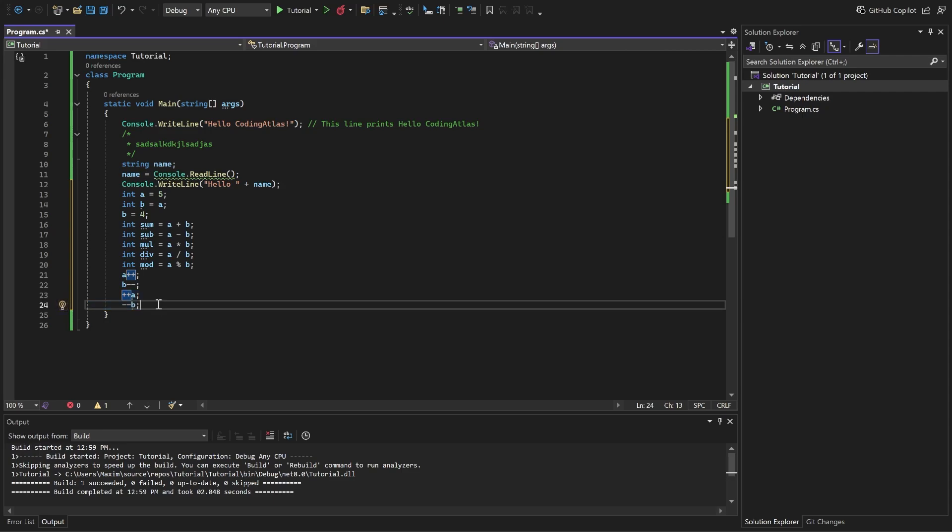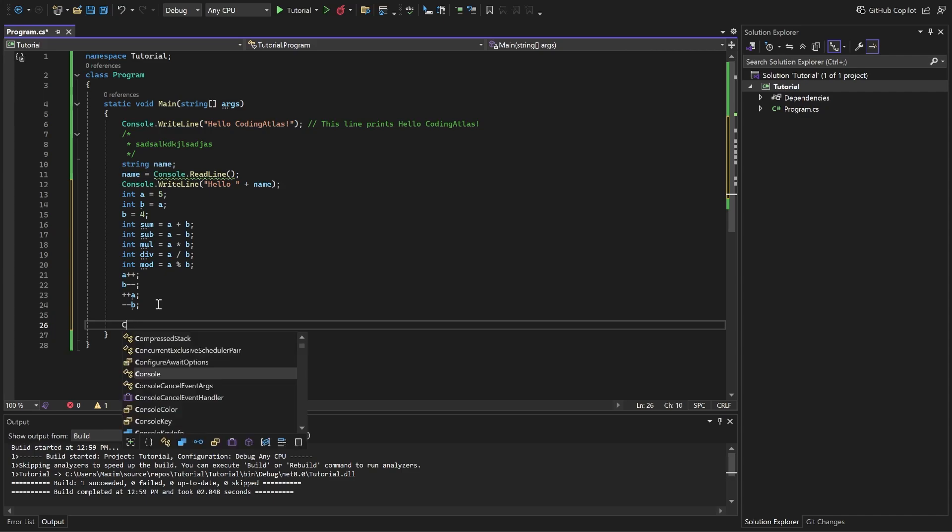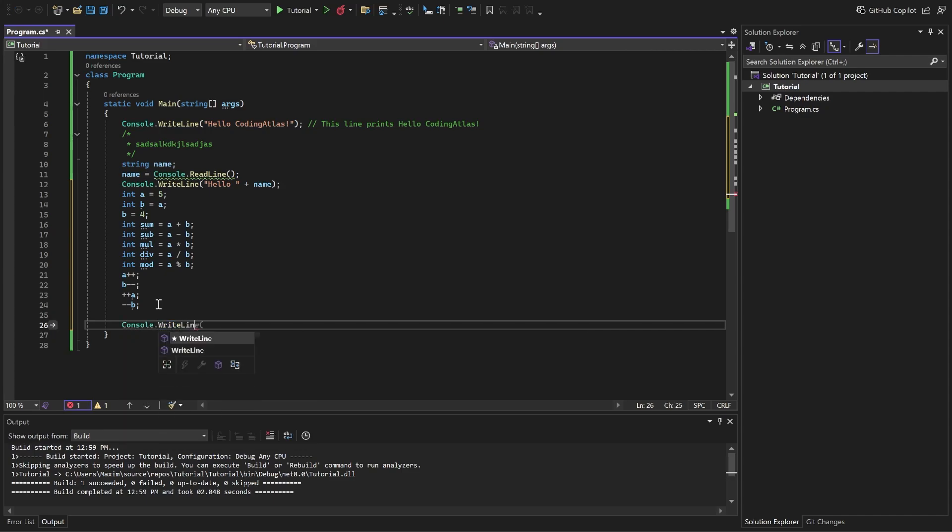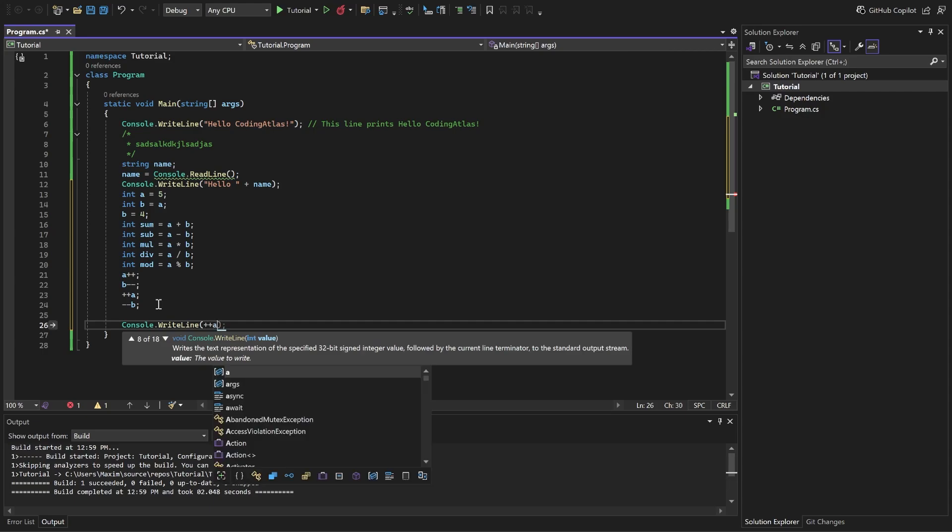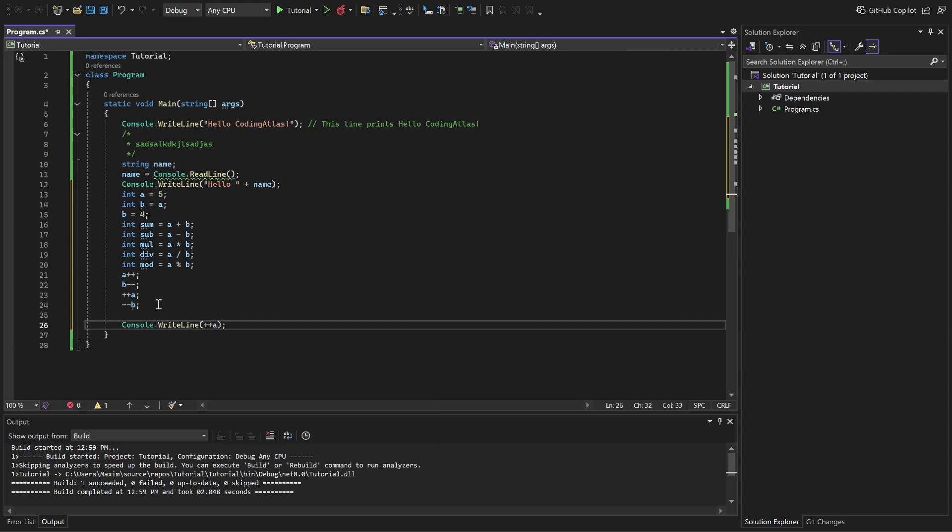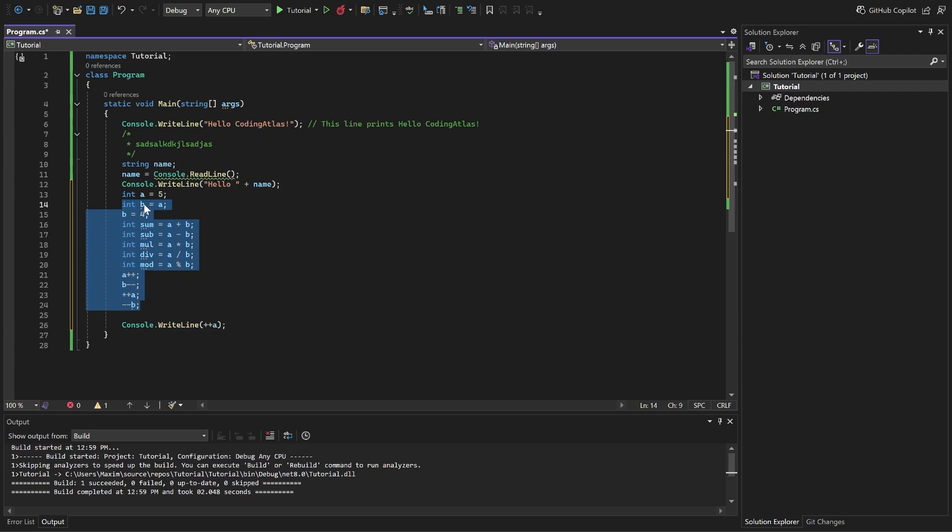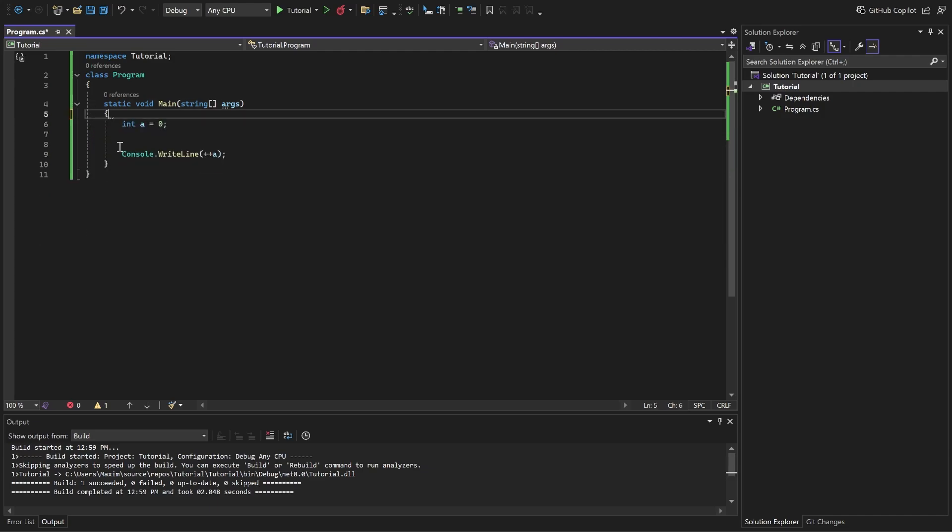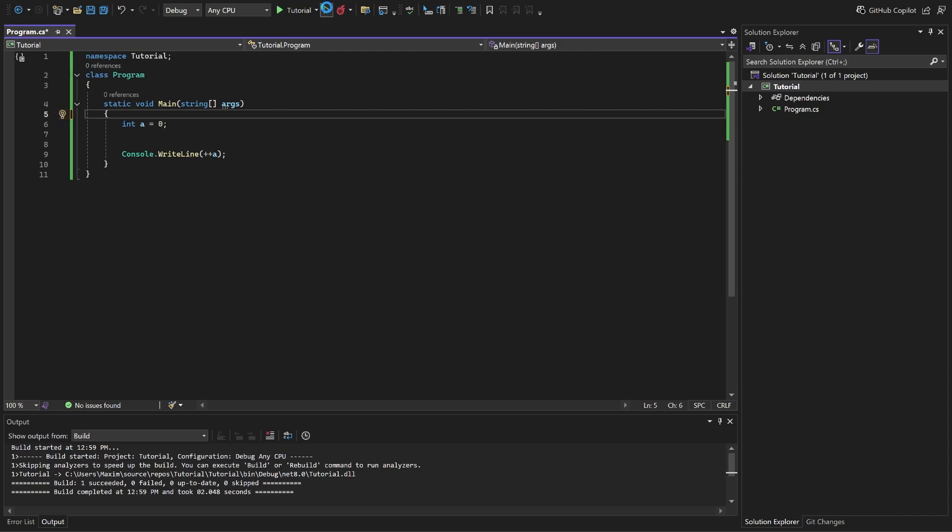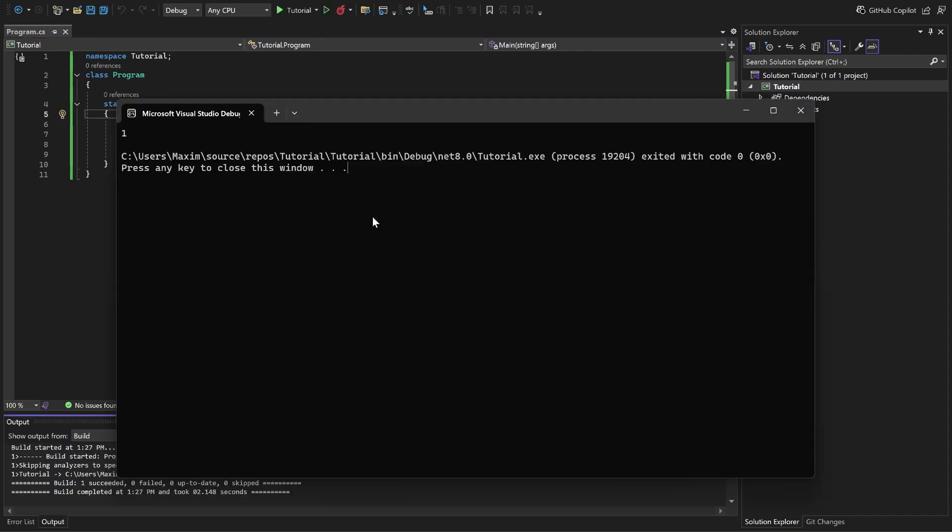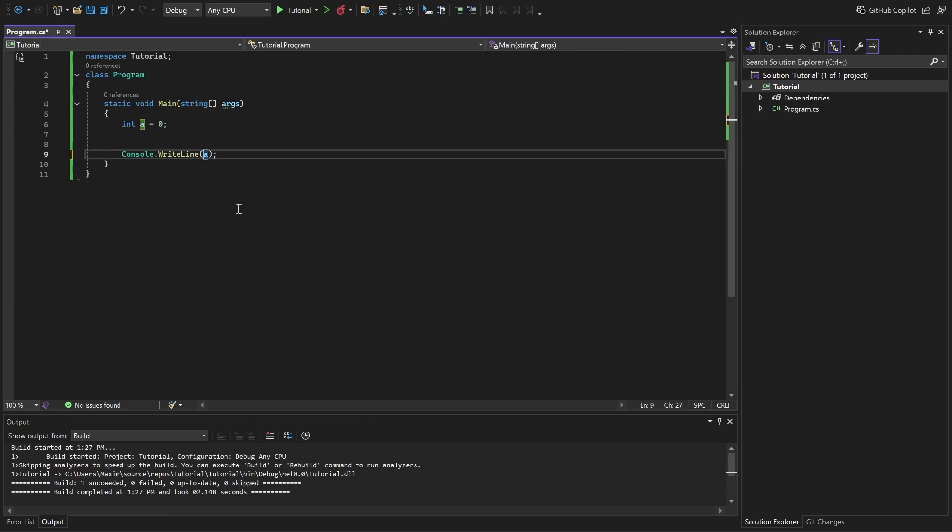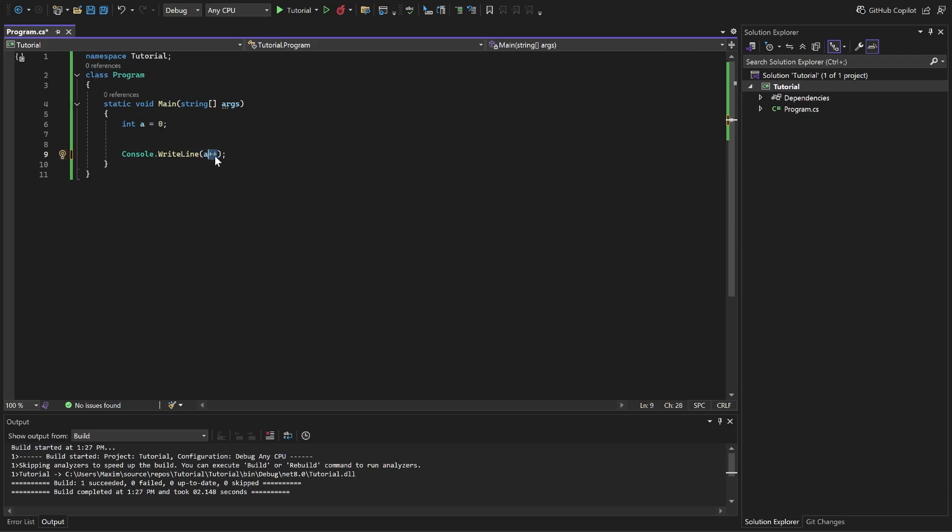For example, to demonstrate this, I'm gonna write console.writeLine. Plus plus a. Where a equals to zero. And I'm gonna remove all the previous code just to make it cleaner. Now if you run this, you'll have 1 as a result. But if you write a plus plus, you're gonna have zero as the result, because it firstly gives the a into writeLine, and a is zero, and only then it increments. It adds 1 to this.